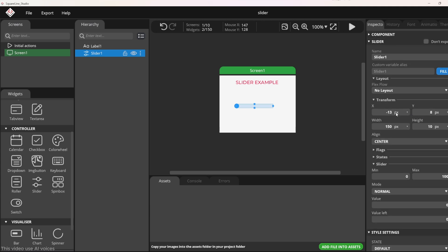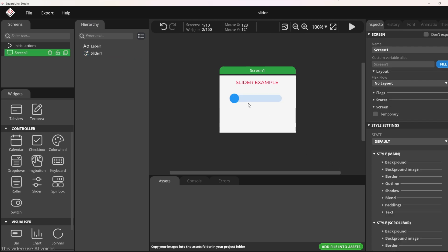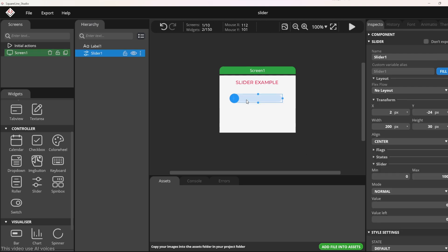You can adjust the size and position as you want in the transform tab. Set the max and min values for the slider. Here I will leave it as default with the minimum value being 0 and the maximum value being 100.